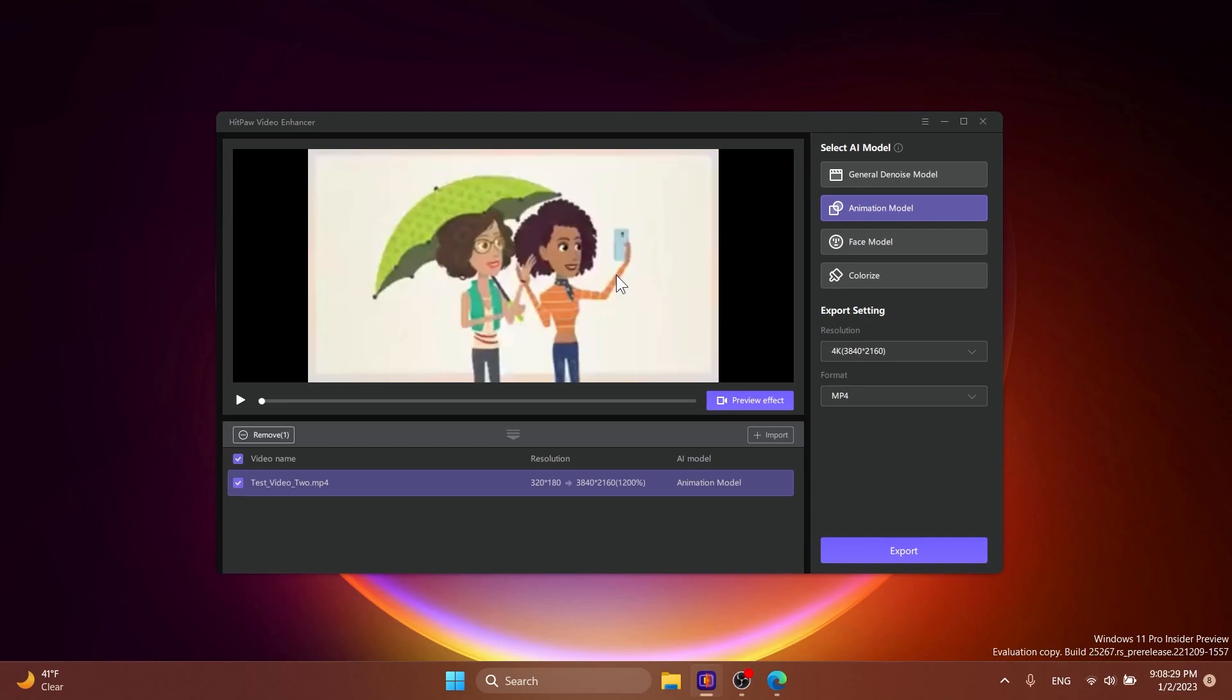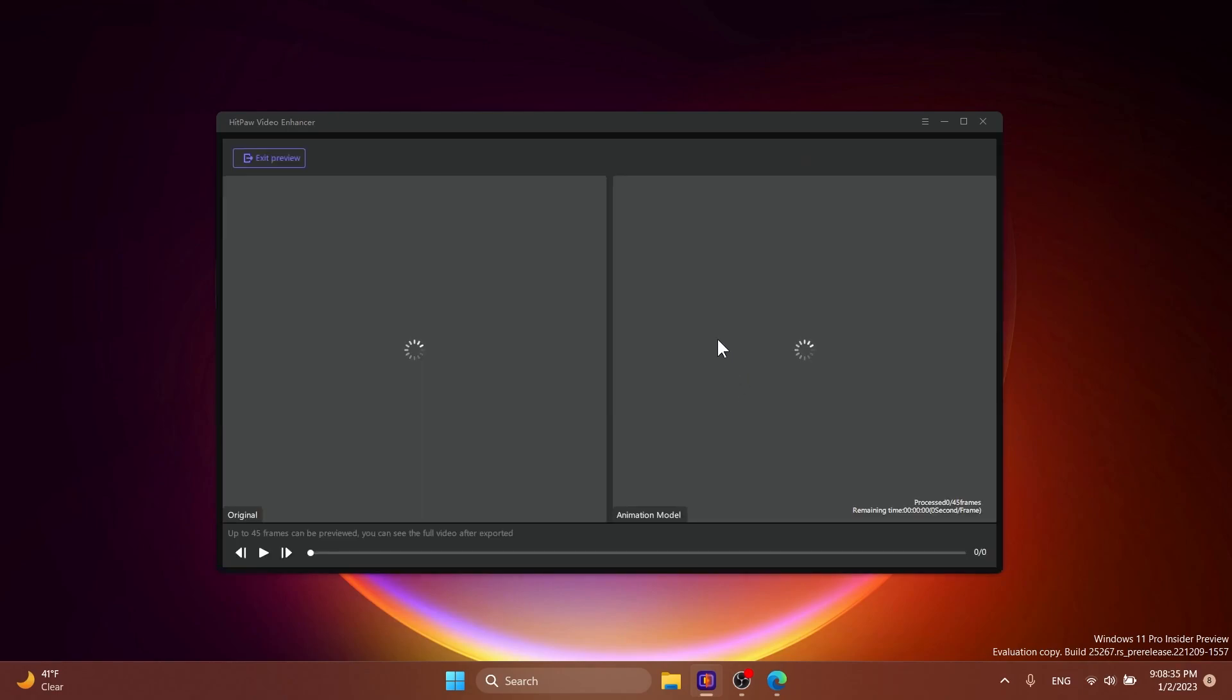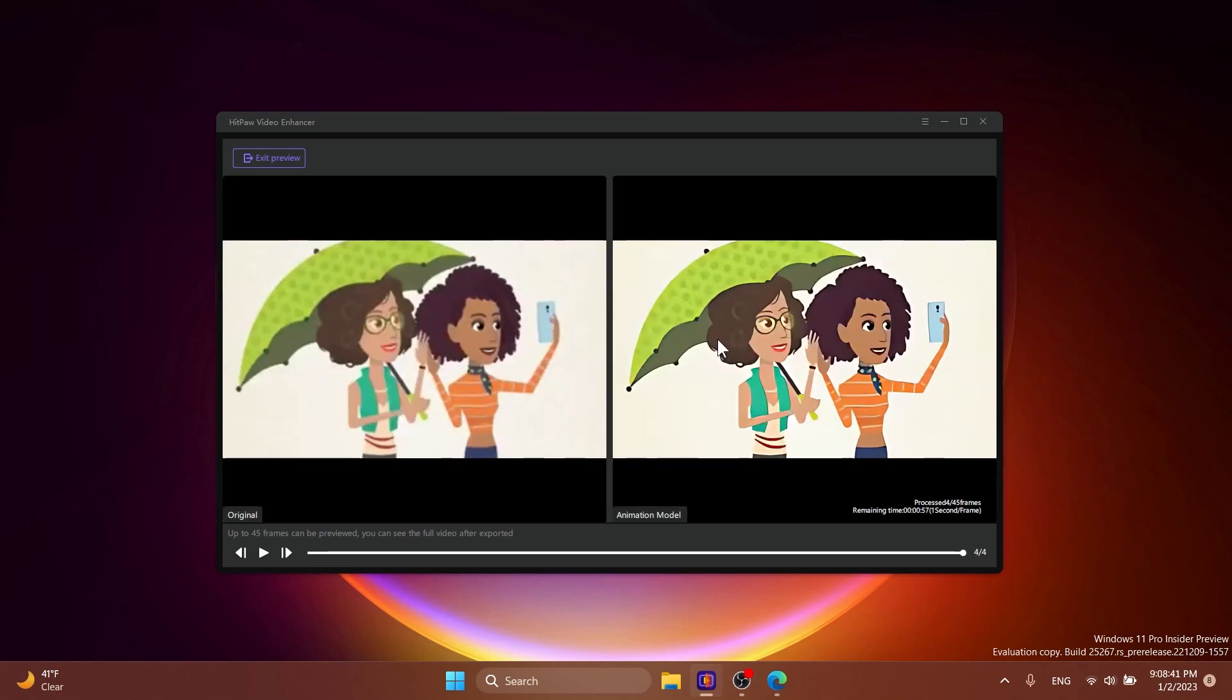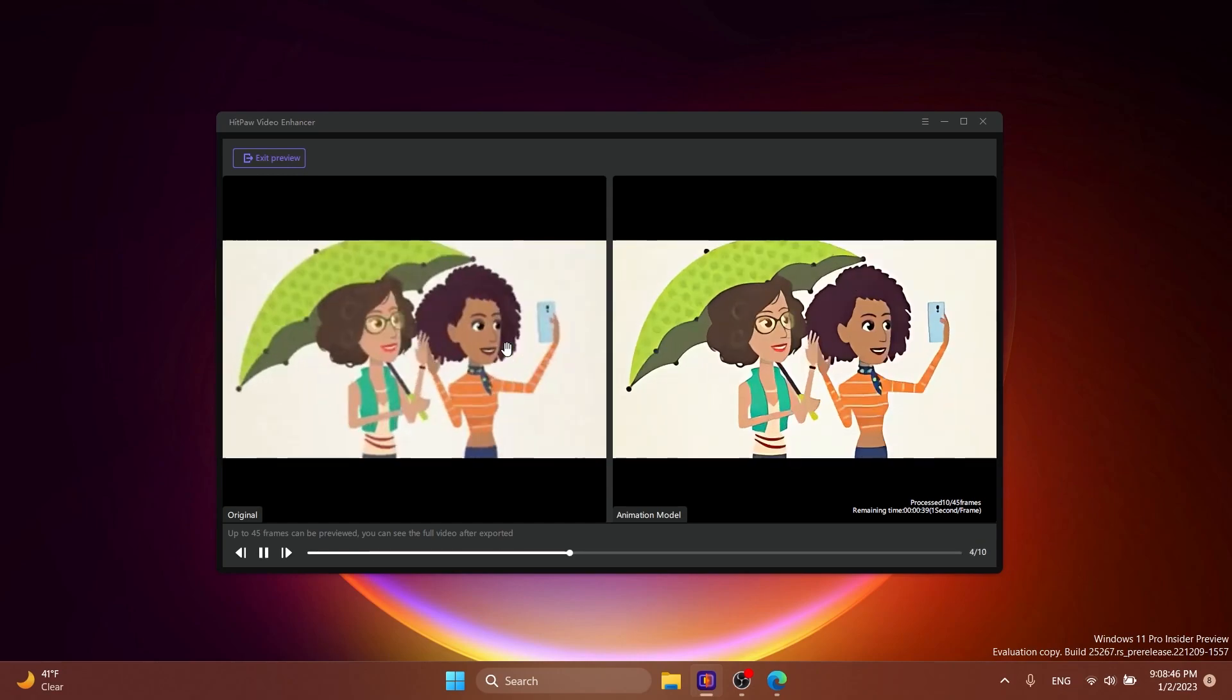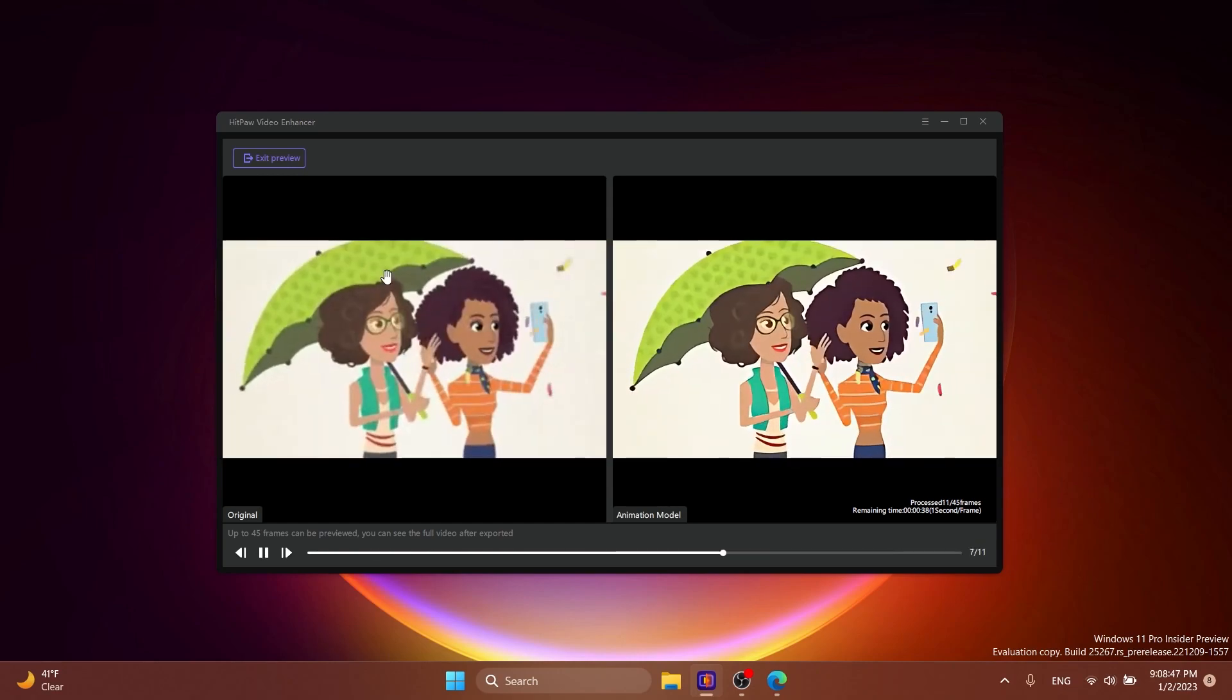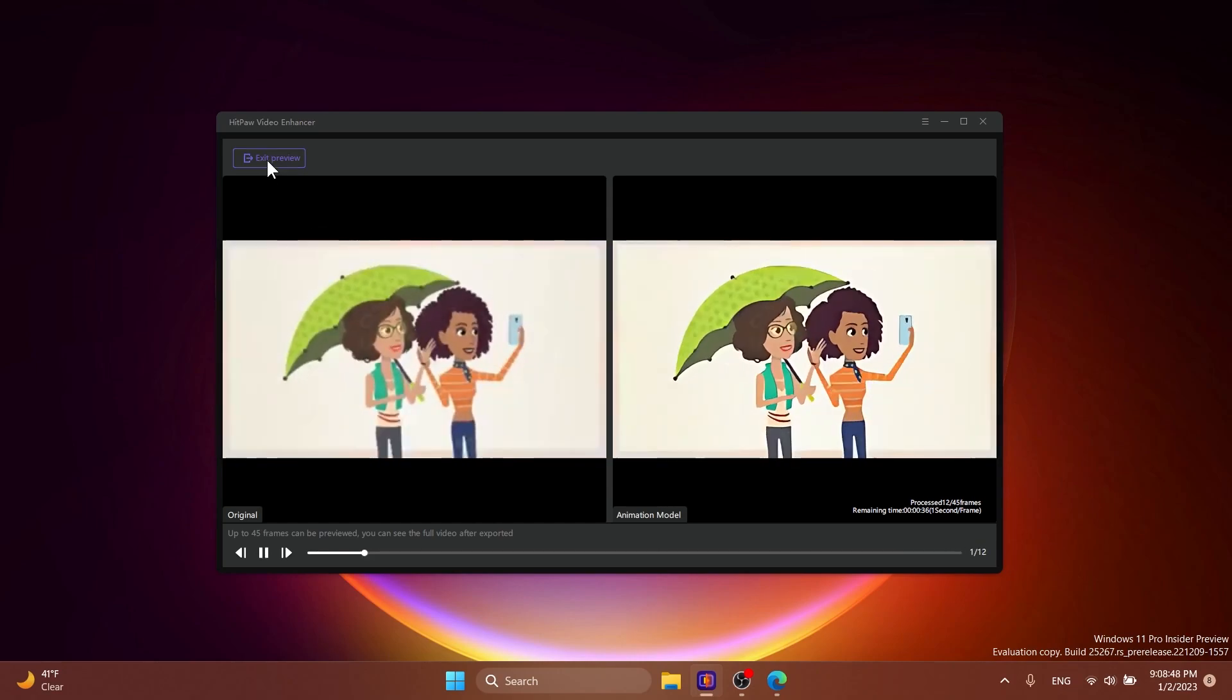This software can also improve animations. So for example I have here an animation. I'm just going to preview the effect to show you how this would look. And I think this works even better on animations because it improves yet again the sharpness, the clarity and stuff like that altogether.